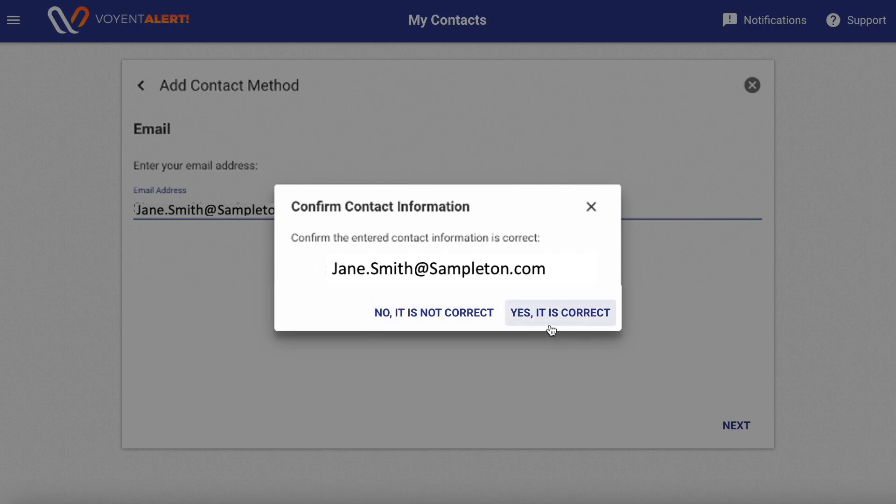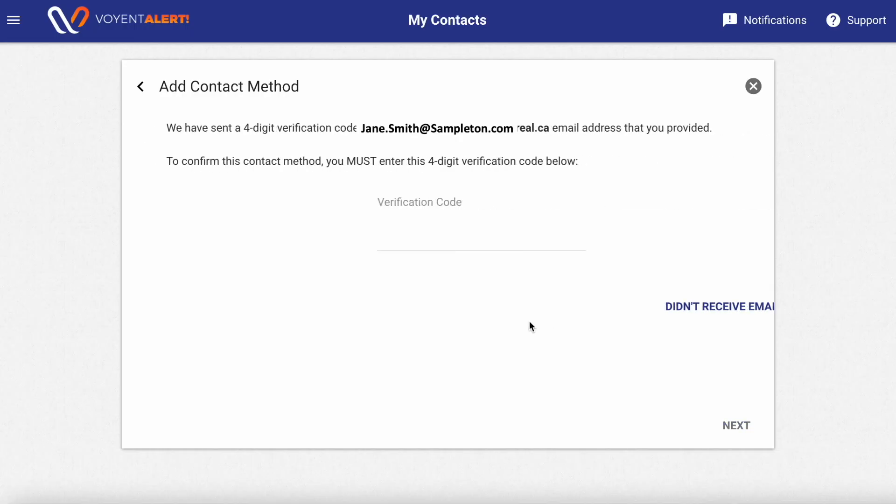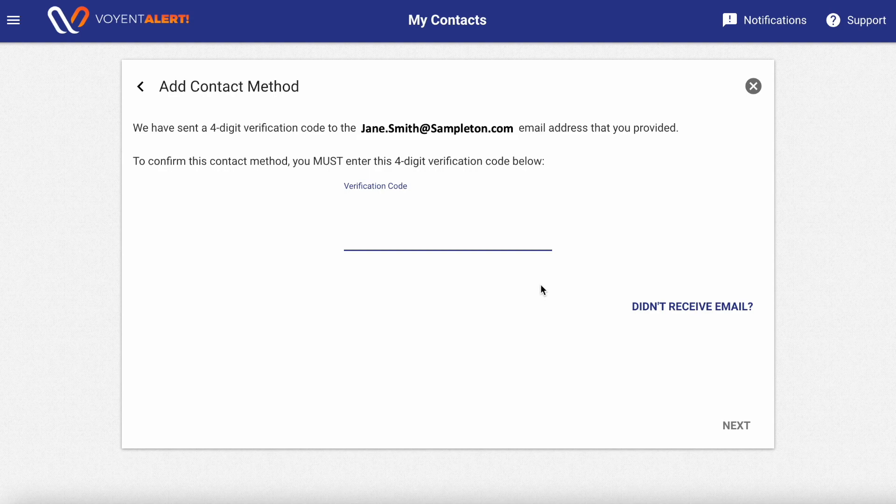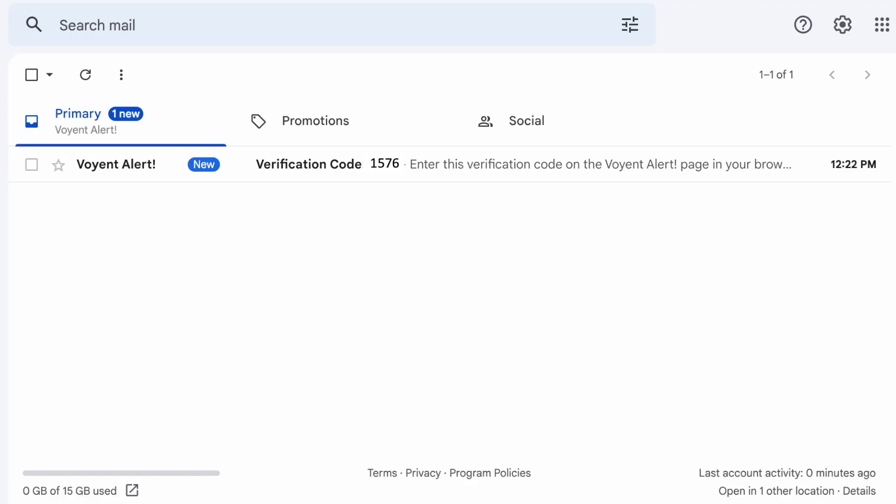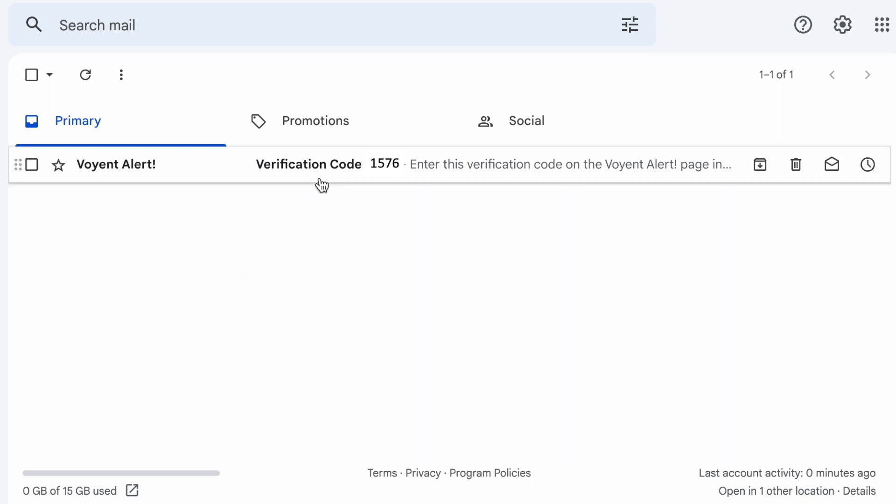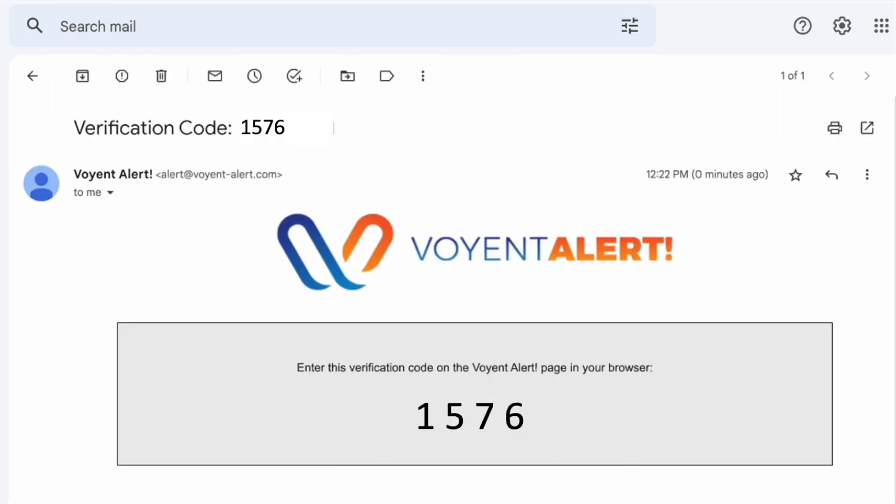To make sure this information is correct, we'll send you a 4-digit verification code. You'll receive this 4-digit code to the email or phone number that you provided. We recommend opening up your email in a new browser window so that you can easily return to this page.